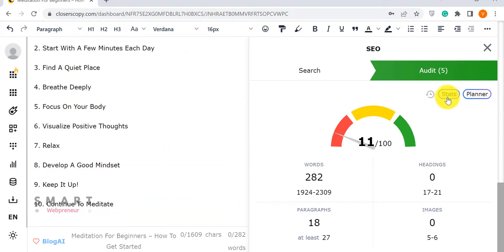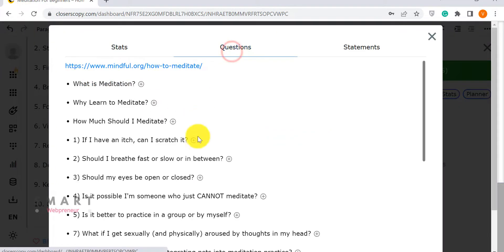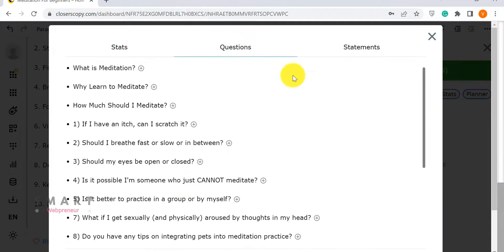There are also options to look at the stats used by your competitors, and also your competitors' outlines based on which you can build your own content plan for the article.